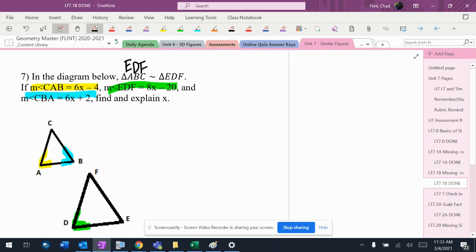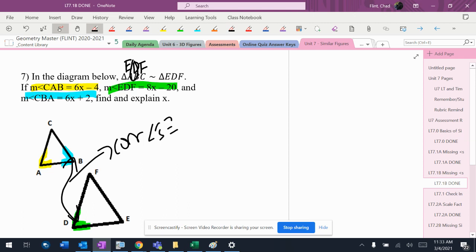So I know the green angle is D. So it's actually these two that are corresponding angles, the blue ones.